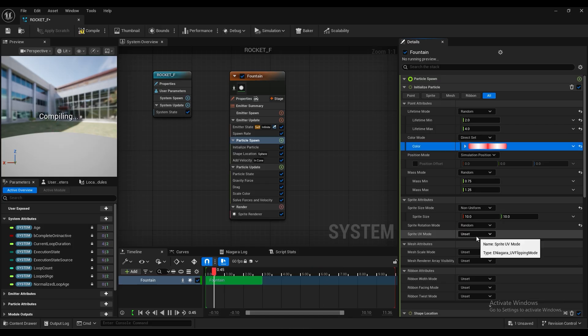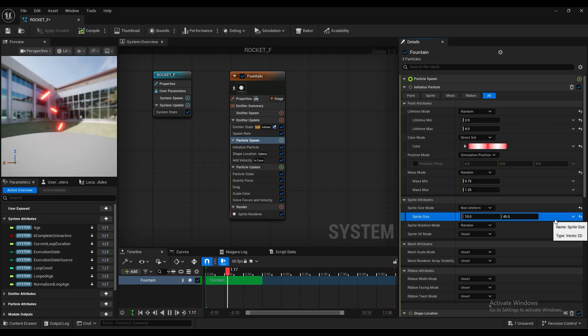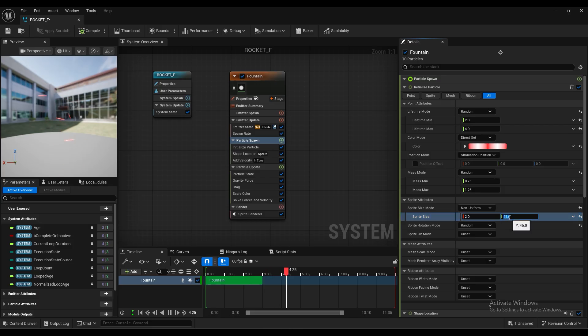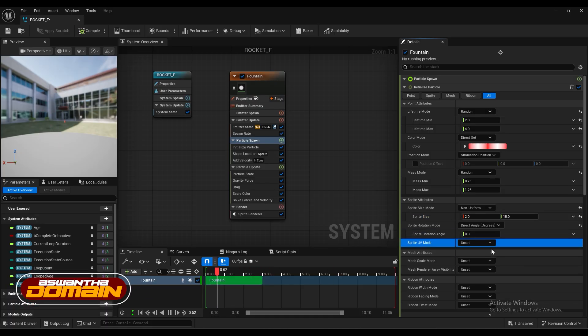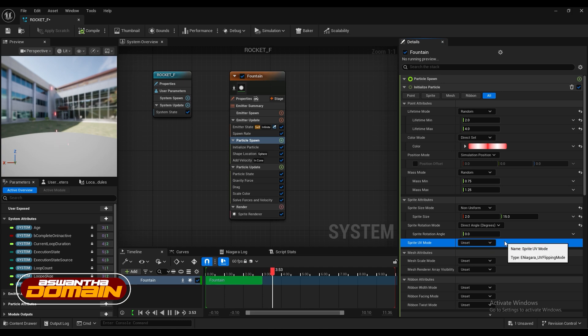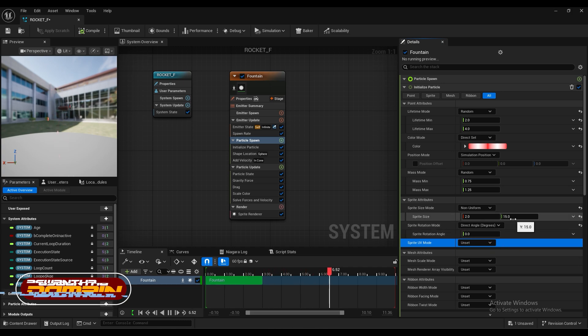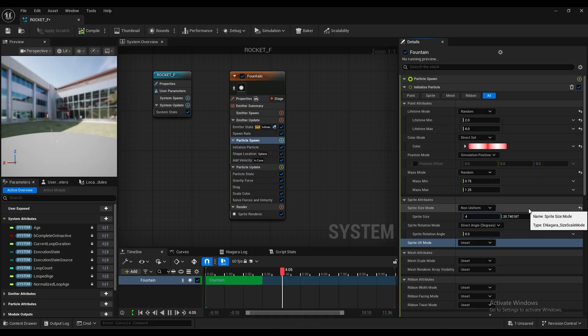And we'll change to non-uniform here. Sprite attributes. And we'll do change here also. Now this looks like this. Yeah I'll just, okay. Now it's going upwards. Where are you? This seems good for me, I think.